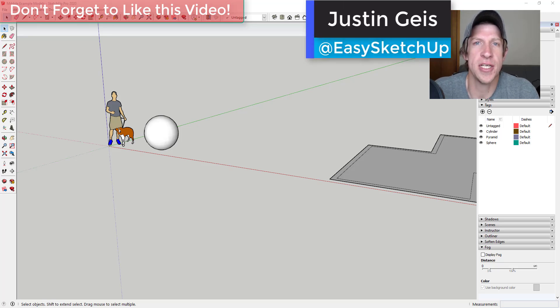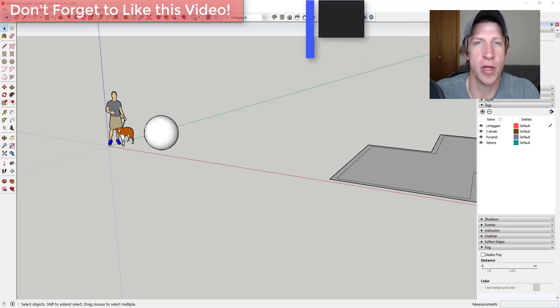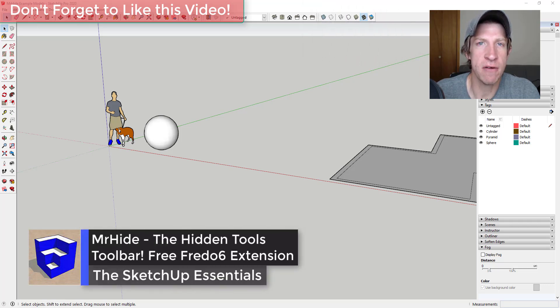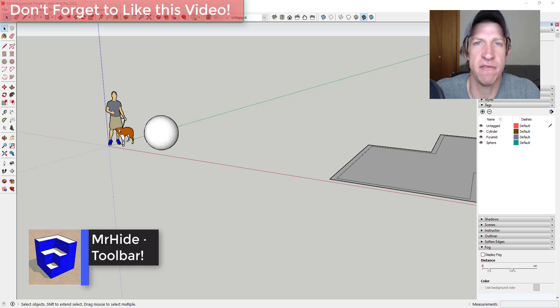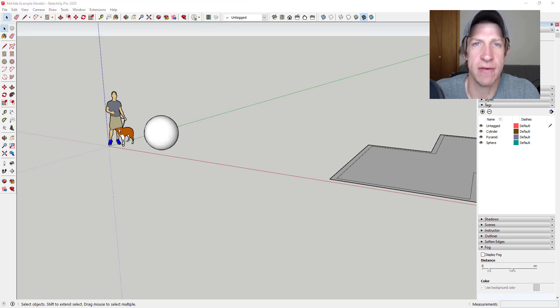What's up guys, Justin here with TheSketchUpEssentials.com back with another SketchUp extension overview for you. So in today's video we're gonna check out a fairly new extension from Fredo6 that gives you direct access to some of the features that you usually have to dig in order to get to, mostly having to do with the visibility of different objects inside of SketchUp.